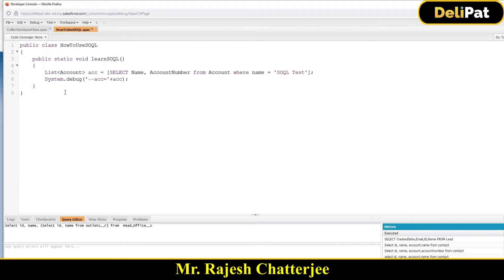In the last video we discussed SQL queries and learned how to create basic SQL queries. In this video we're going to talk about how you can write a SQL query to fetch data from a child object to a parent object, or from a parent object to child objects — something we as developers have to do frequently.